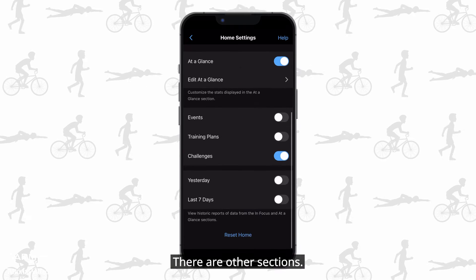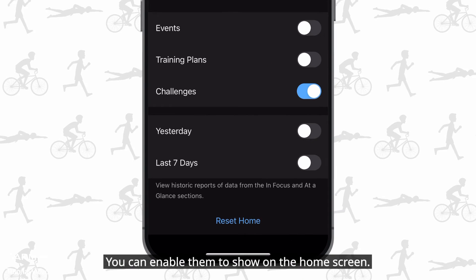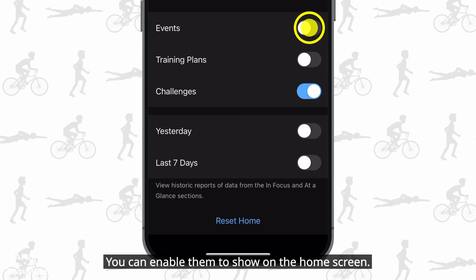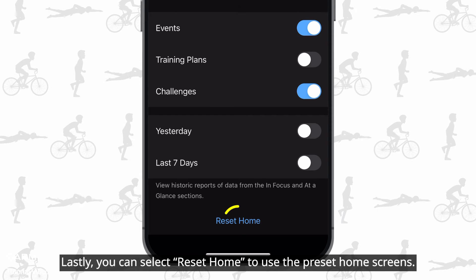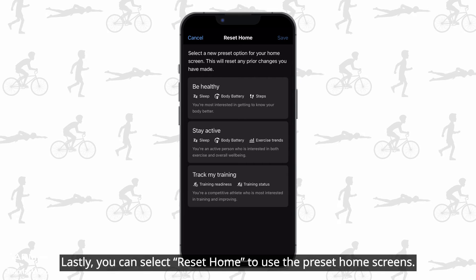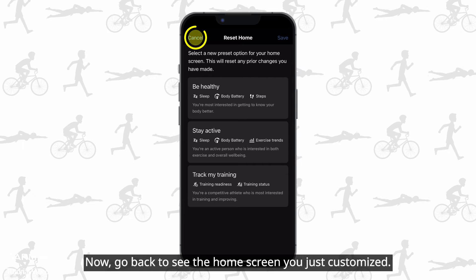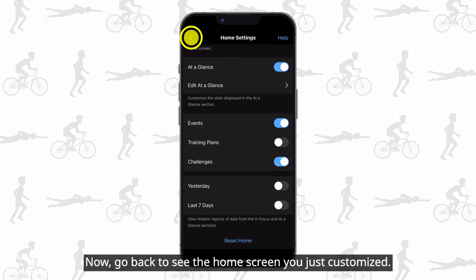There are other sections you can enable to show on the home screen. Lastly, you can select Reset Home to use the preset home screens. Now go back to see the home screen you just customized.